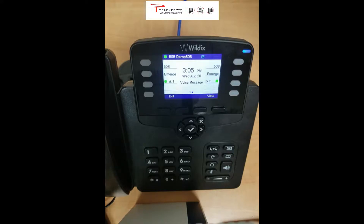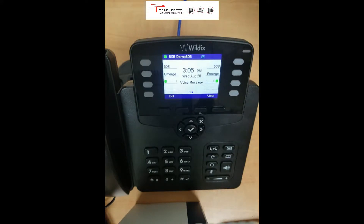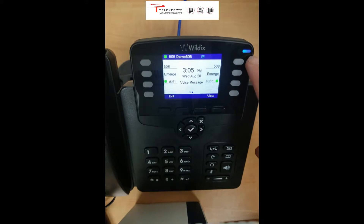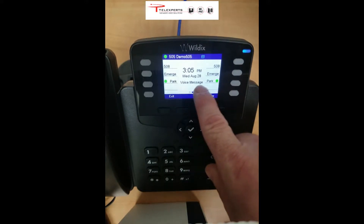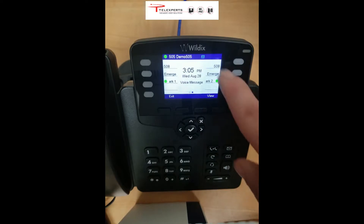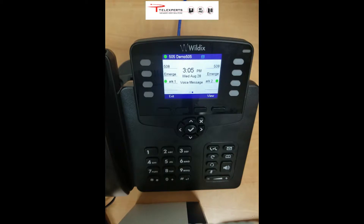Good afternoon. Today we're looking at the Wildix WP480 and how to get to your voicemails and listen to them. We've got the phone in front of us here. This is extension 505 and you can see by the flashing blue light that we have a voicemail. It's telling us on the middle of the display there's a voice message, and it's got the indicator at the top of the screen as well.